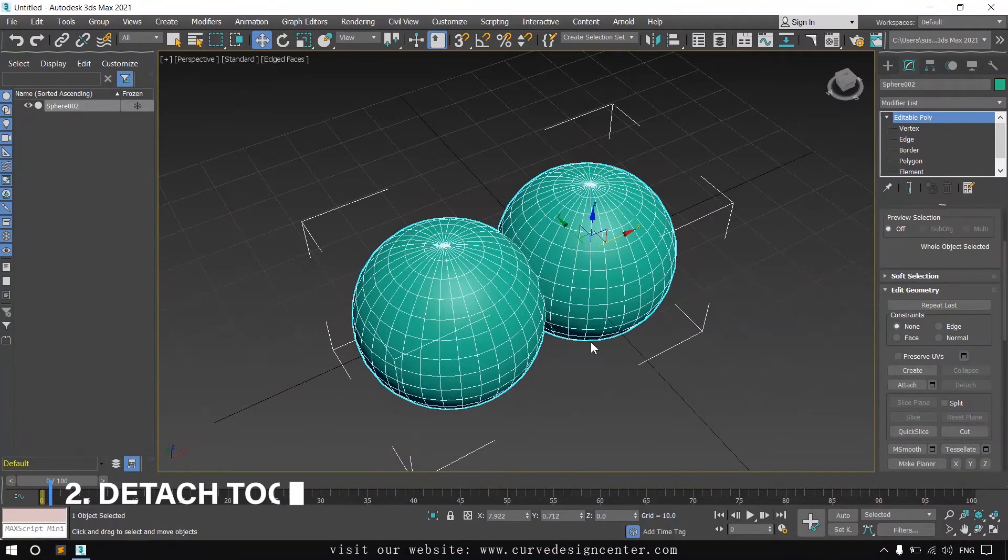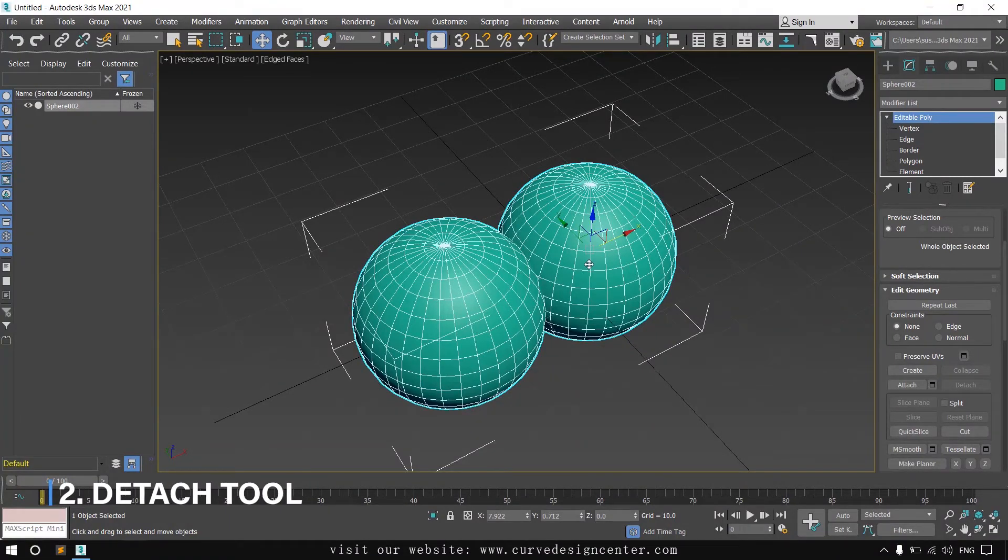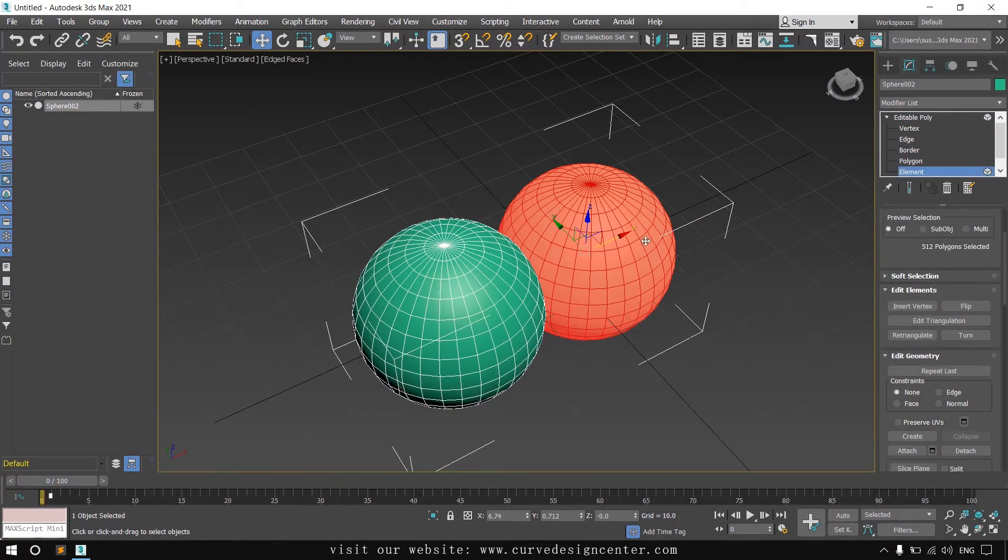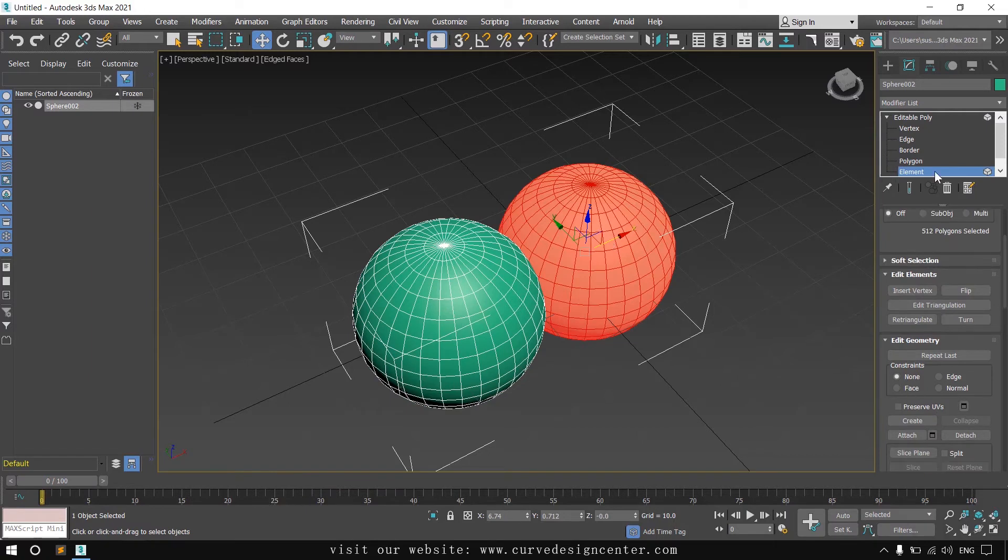The second tool is the Detach tool. If you want to detach these objects, first select element and then click on the Detach tool.